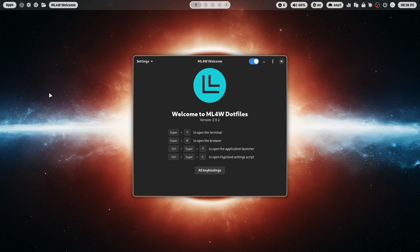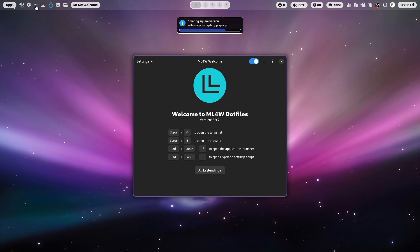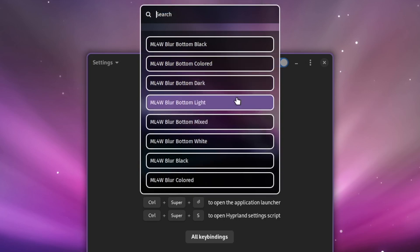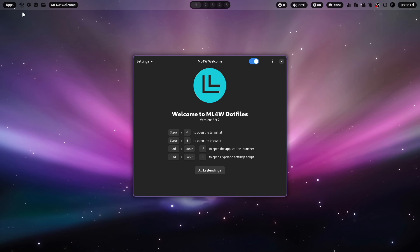But you can also switch the layout. Let's change first the wallpaper. You can switch to another theme for WayBar with these three dots. When you go to blur black, for example, you see also here a black version of the ChatGPT icon and the mylinux4work icon.